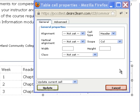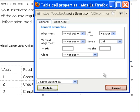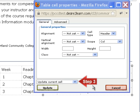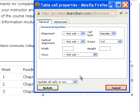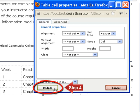If you want to make all of the cells in this row into headers, you can choose Update all cells in this row from the last drop-down menu field. When you are done, click Update.